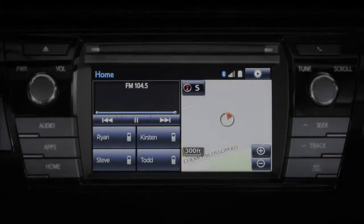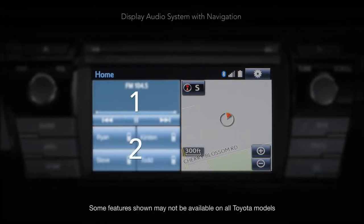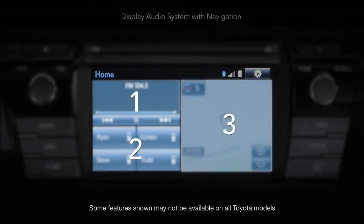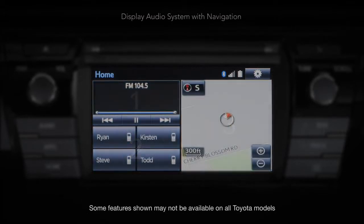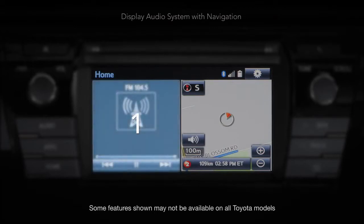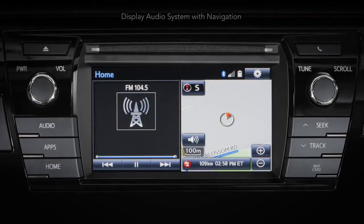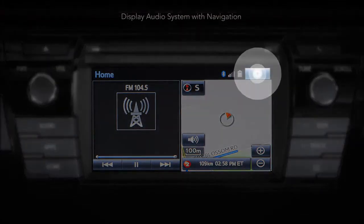On vehicles equipped with navigation, you can customize the home screen on your display audio system and effortlessly switch from a three-panel to a two-panel screen. To customize your home screen layout, touch the setup icon on your display screen.